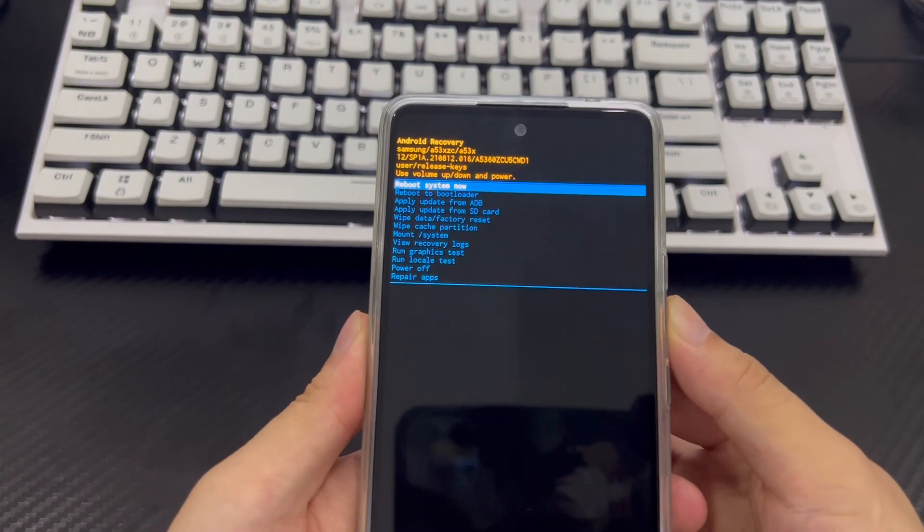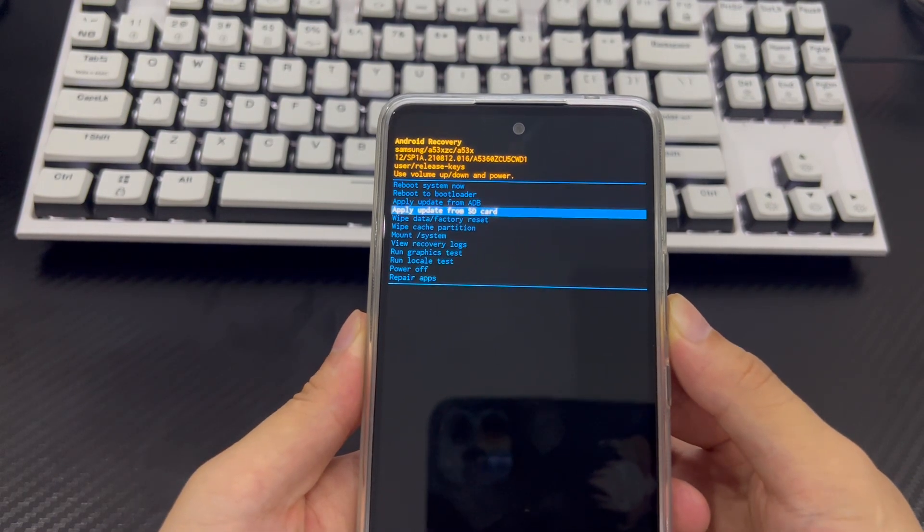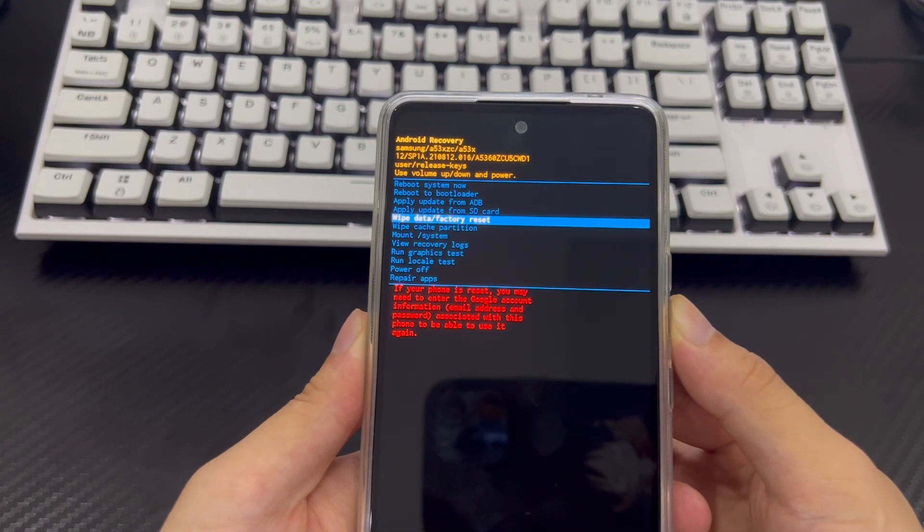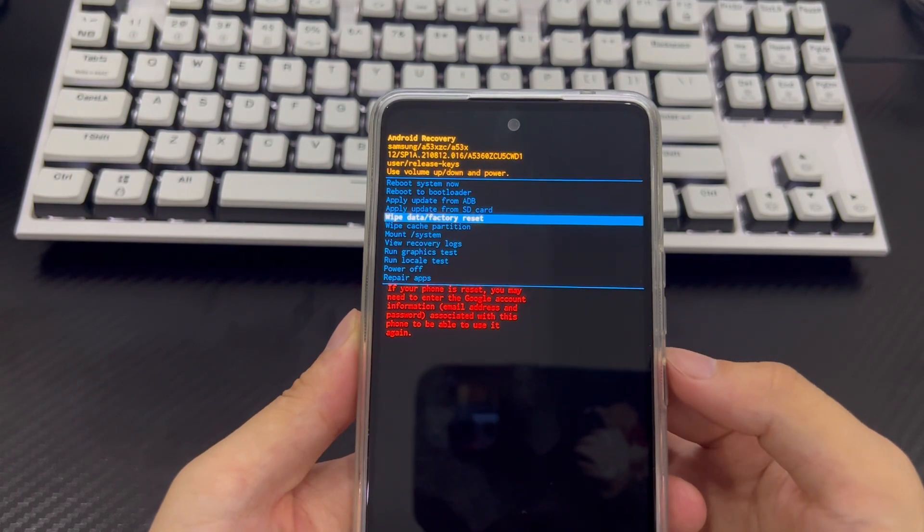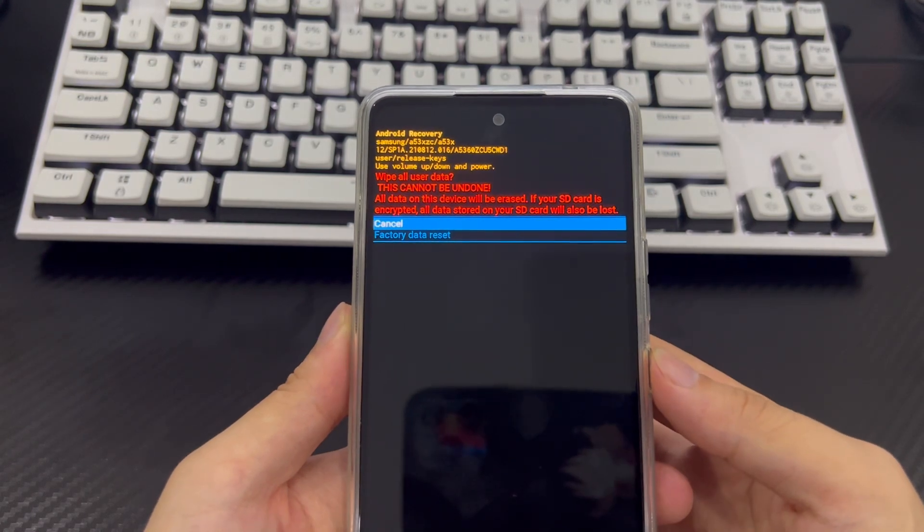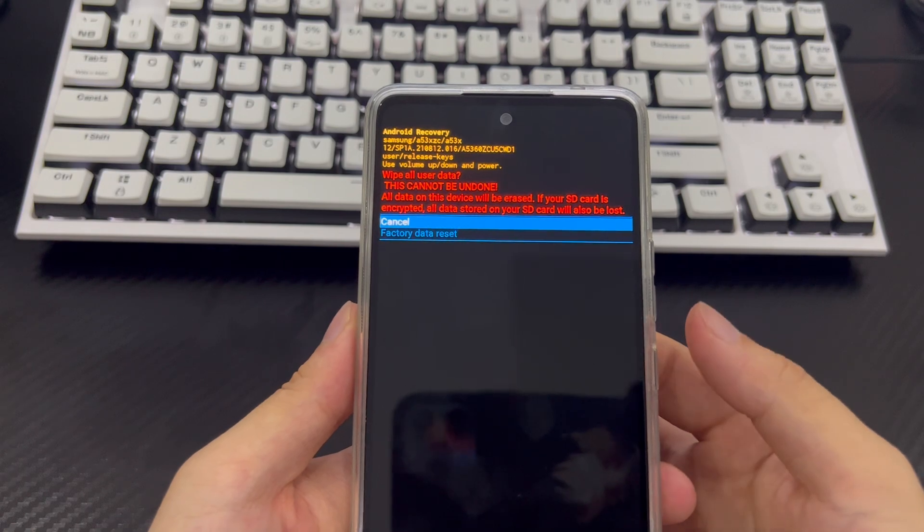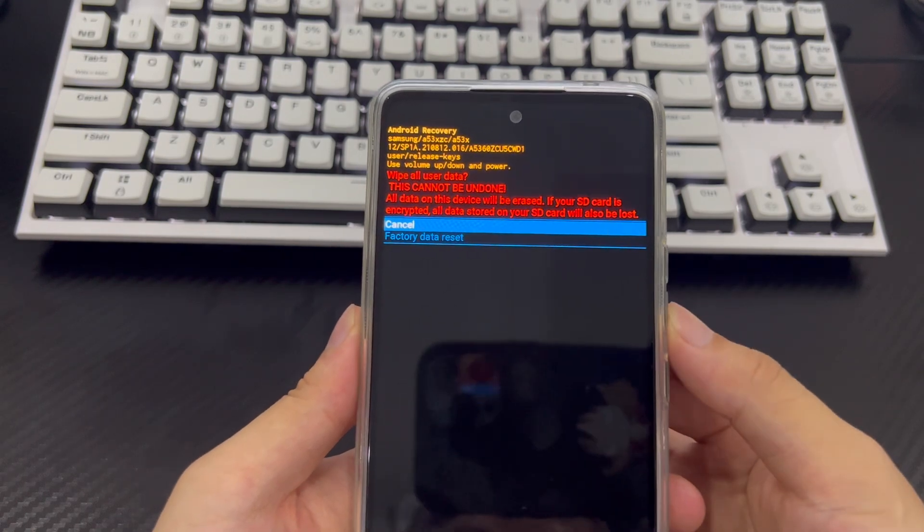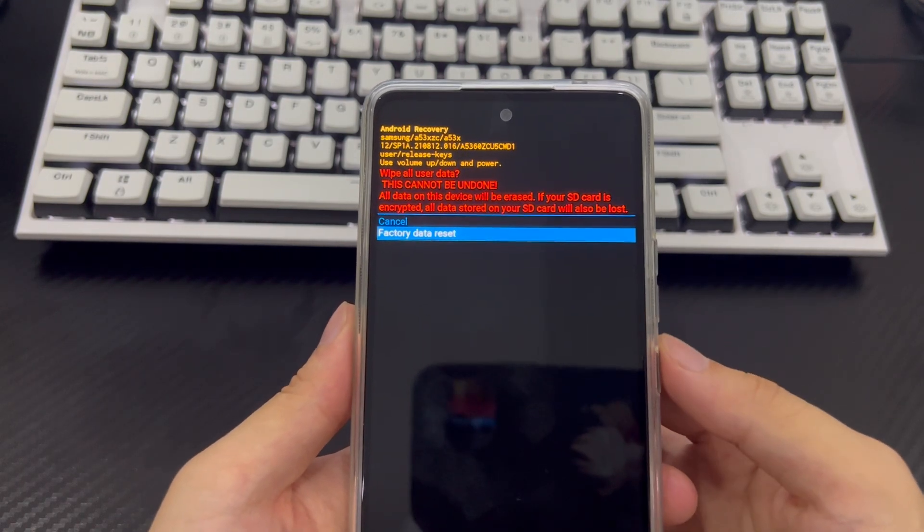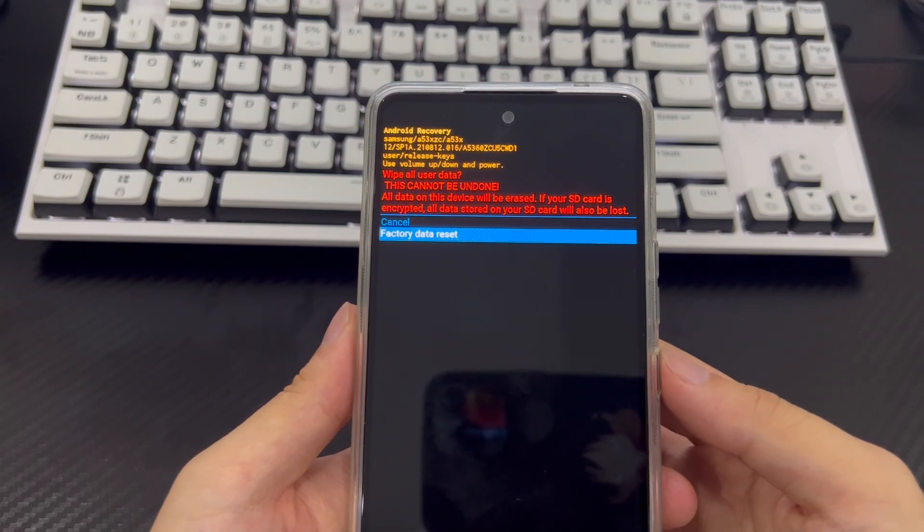In Android recovery mode, use the volume down button to select the wipe data slash factory reset option and press the power button to confirm. After that, use the volume down button again to select restore factory settings and use the power button to select yes option to confirm.